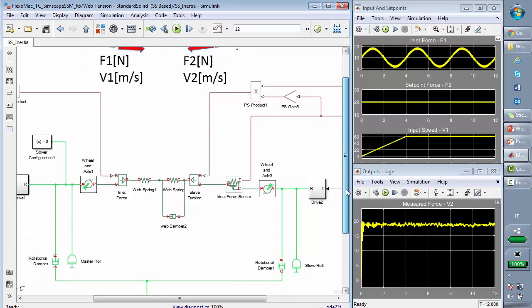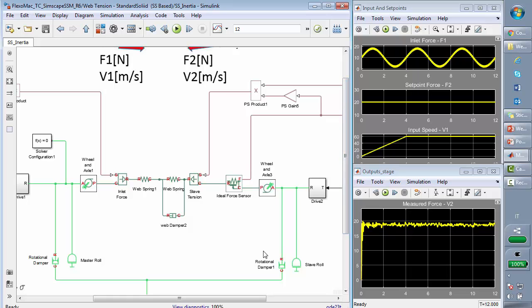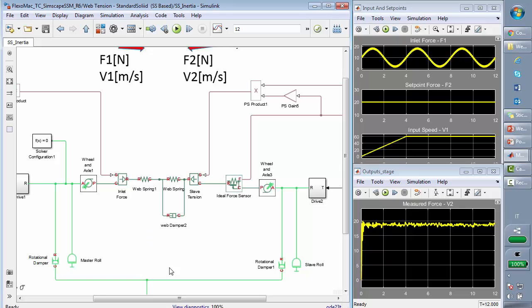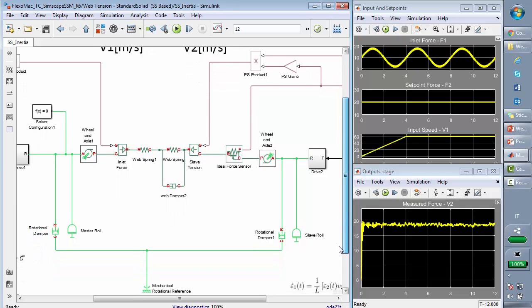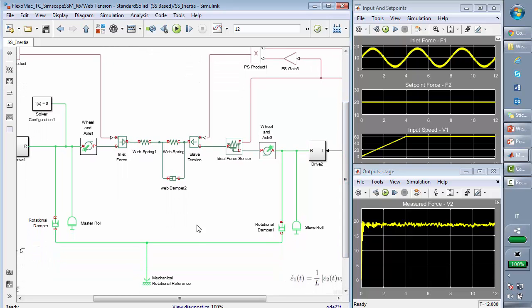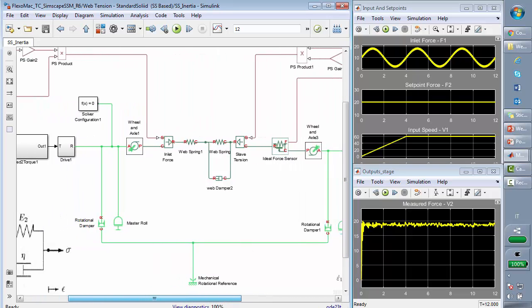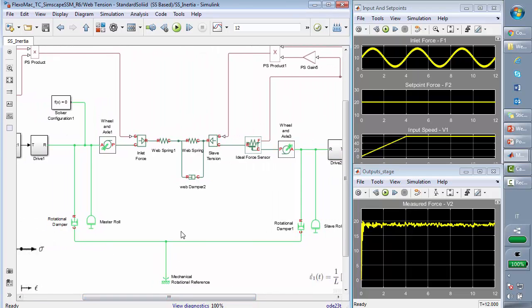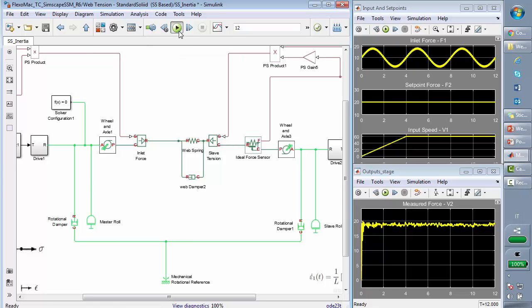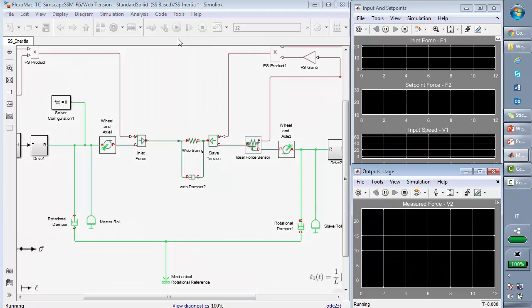Now, one of the nicest aspects in the use of SimScape is the fact that we can use some ready-to-use blocks to create models of the plant very quickly without reproducing by hand all the equations. So if we would like to change the kind of modeling of my web, from a standard solid model to a Kelvin-Voigt model, we just have to remove this block and rerun the simulation.